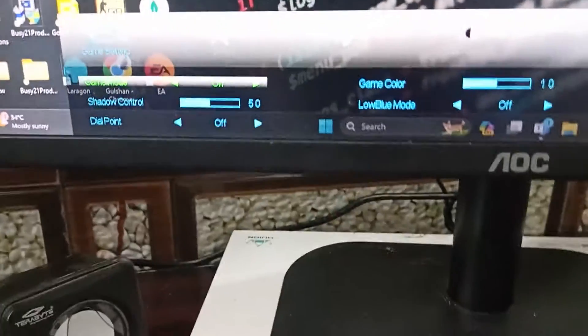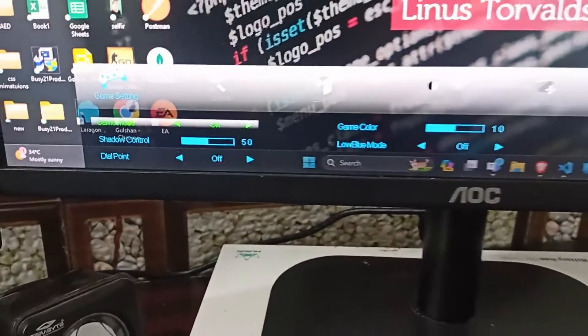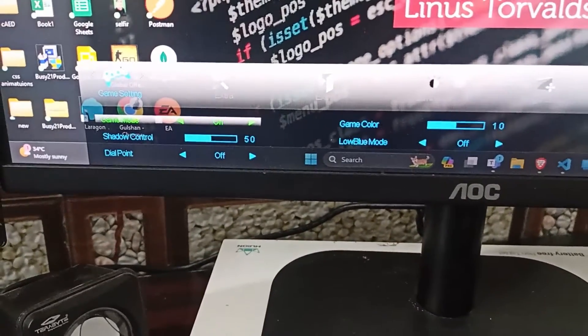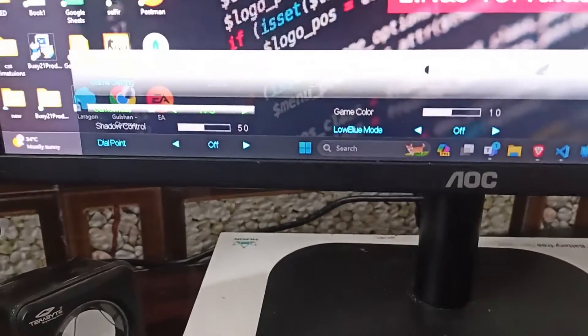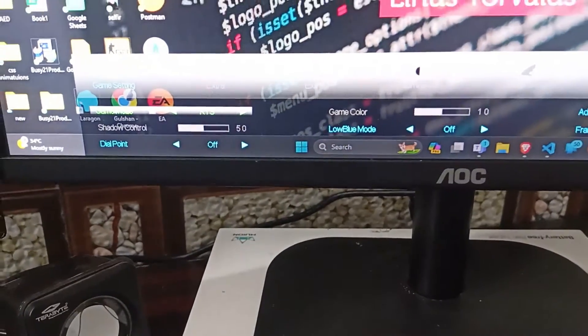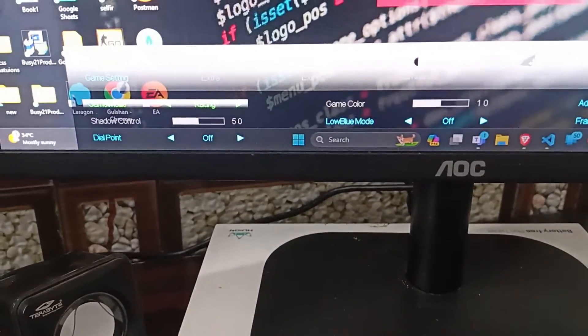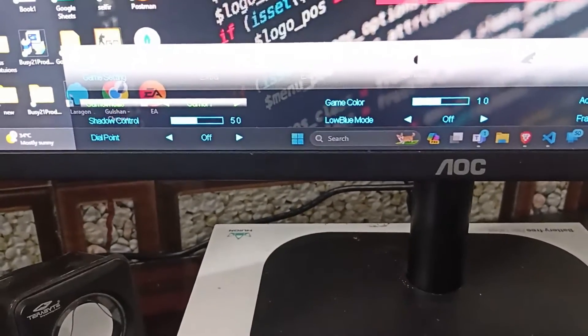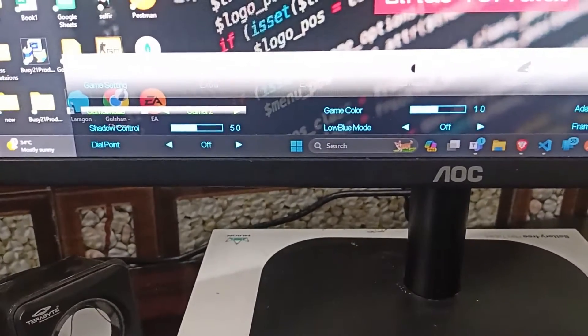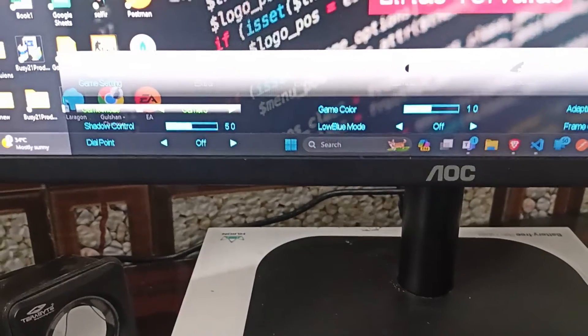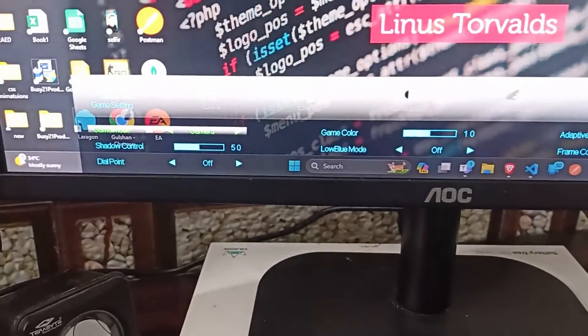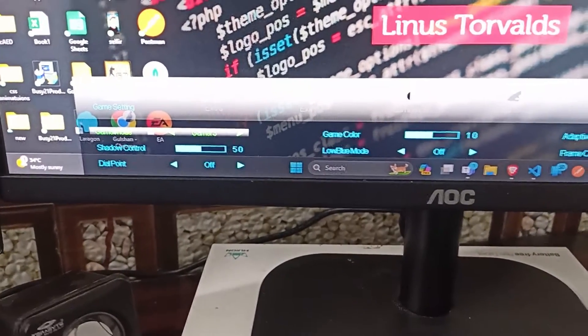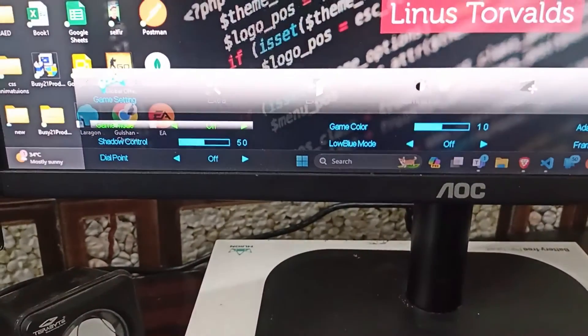Now my game option is off. When I click on the forward button, it changes to FPS, RTS, Racing, Game 1, Game 2. It's up to you which type of game you are playing, like if you are playing a racing game or FPS or RTS.